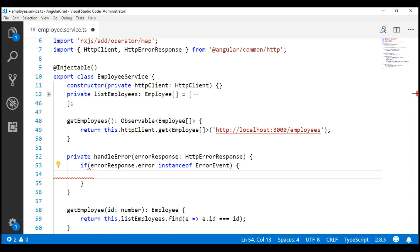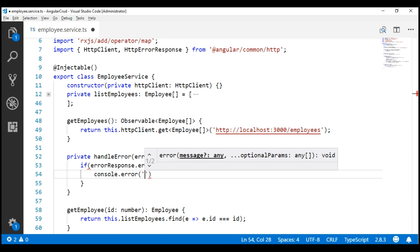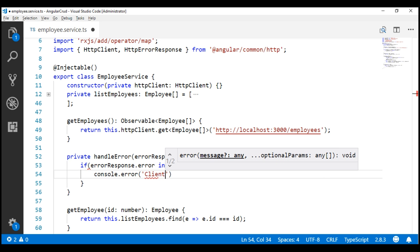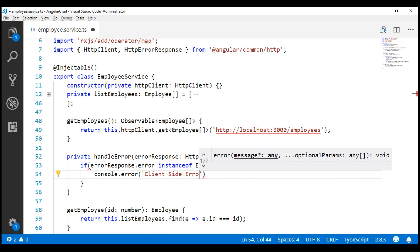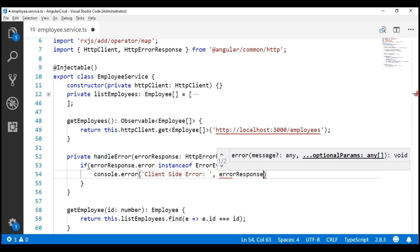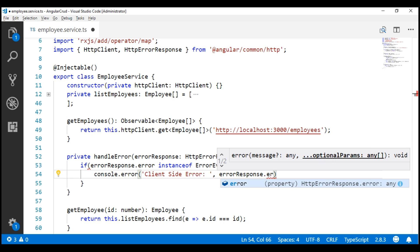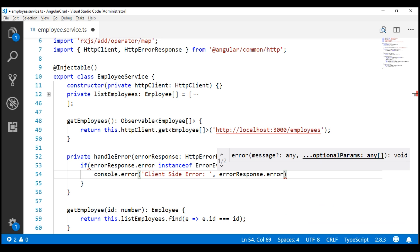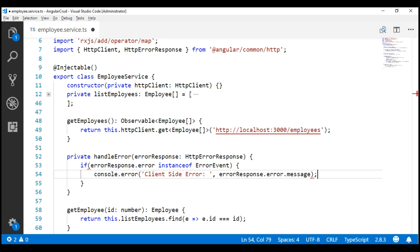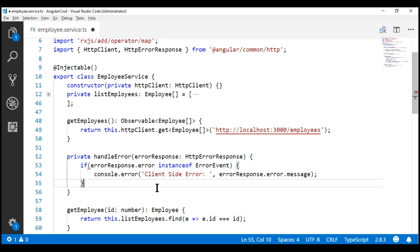So we will log it as such — a string specifying that this is a client-side error, and then log the actual error object's message property. On the other hand, if the error object is not an instance of ErrorEvent, then we know a server-side error has occurred, and in that case we log the entire error response.